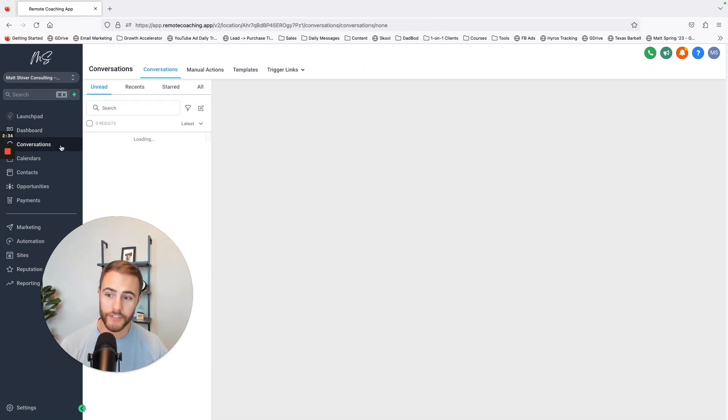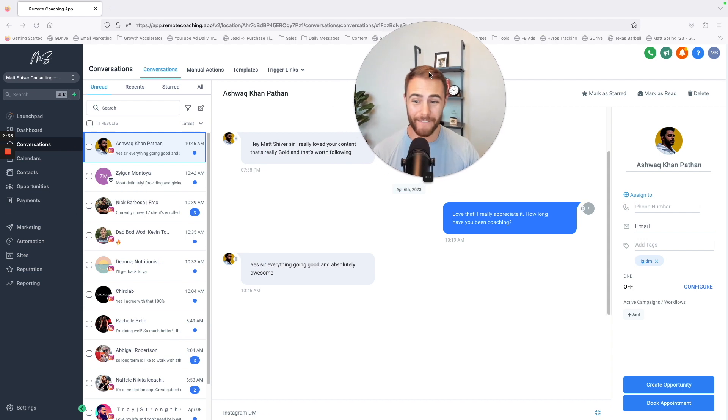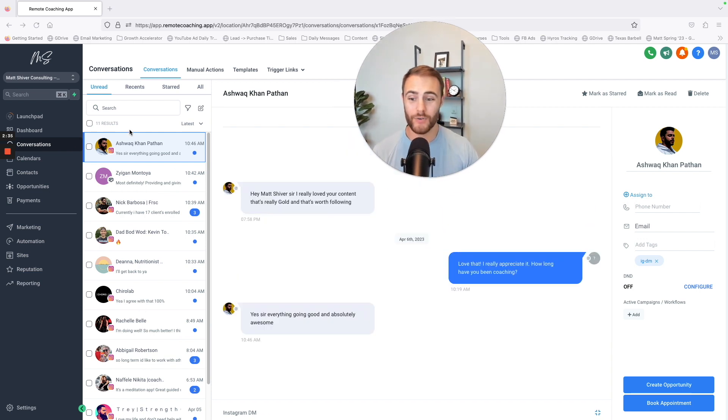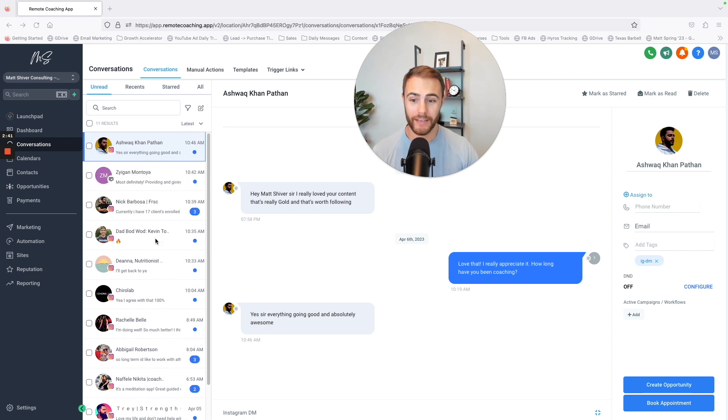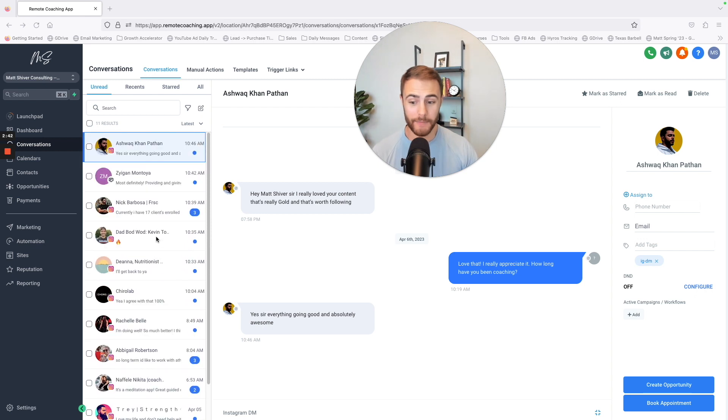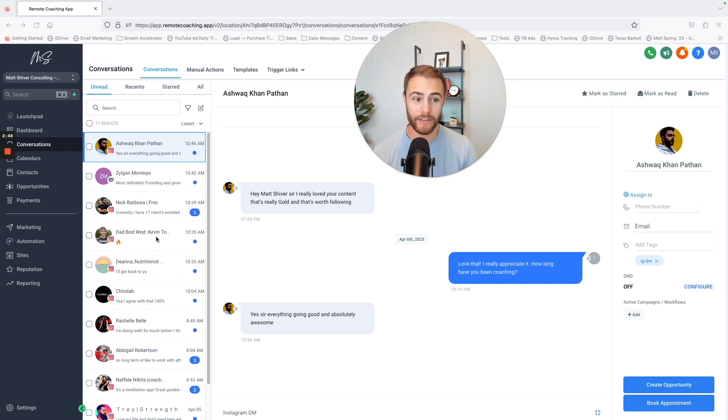In the conversations tab, this has everything that you have had as far as a conversation goes with a prospect. It links your Instagram, it links your text messages, and it also links emails, Google reviews, essentially any touch point you can have on your client, you can have it there.